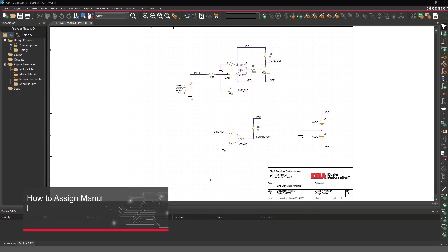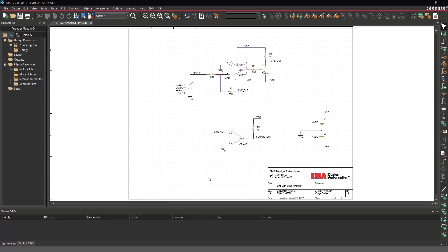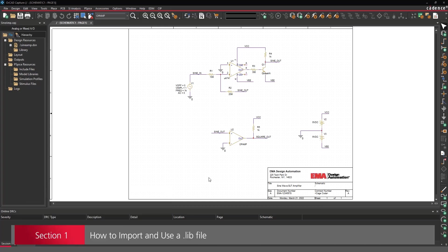This video is going to show how to import and simulate third-party simulation models in ORCAD PSPICE. Let's import a .lib file first.